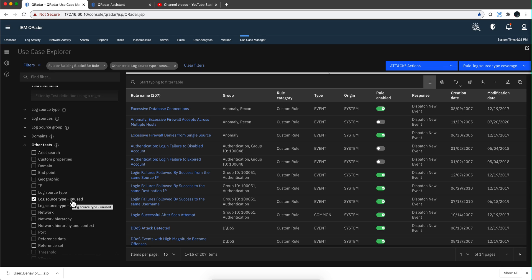So those are the filters. With this, you should be able to find the needle in the haystack on your rules. It doesn't matter how many you keep on growing and adding. So this completes the overview of the powerful use case manager. We're going to move into the MITRE components of this app next.